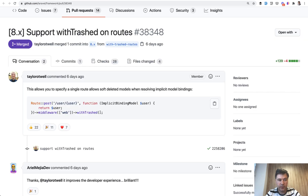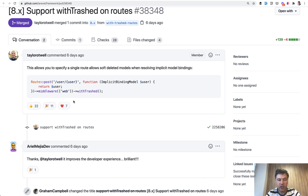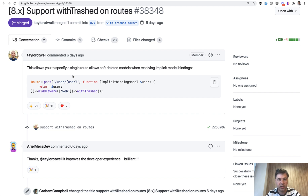The first feature is withTrashed on routes. Here's the example from Taylor. If you use route model binding in your route, you can add withTrashed, and it will include soft deleted records — meaning records where deleted_at is not null — which withTrashed will actually include and show.